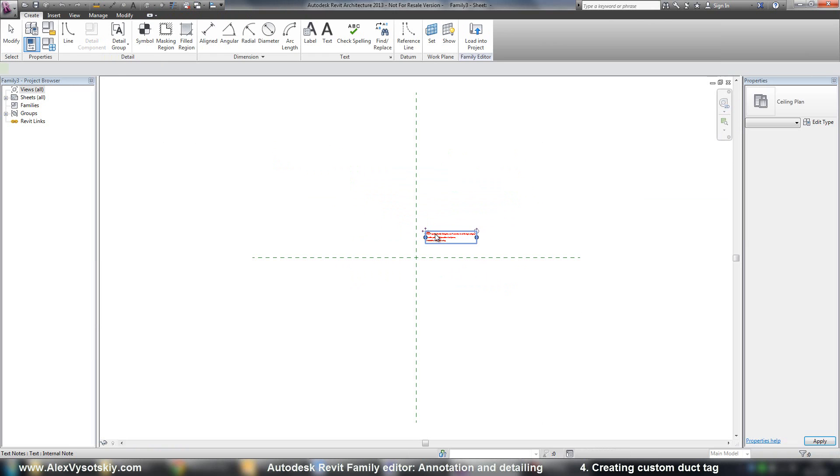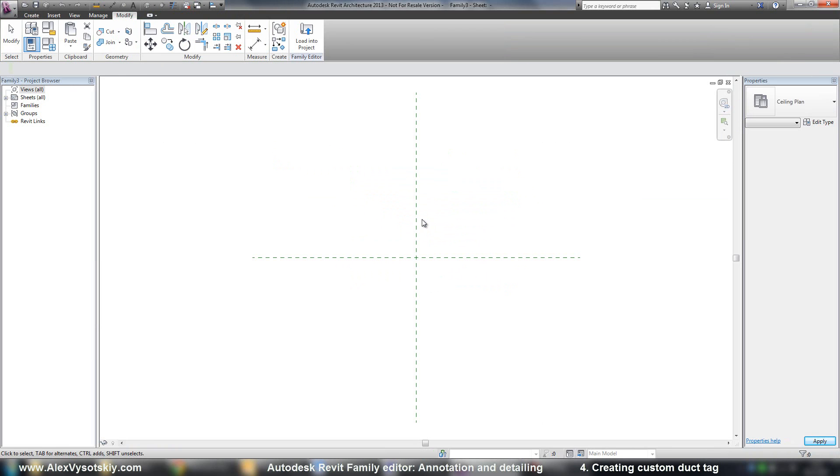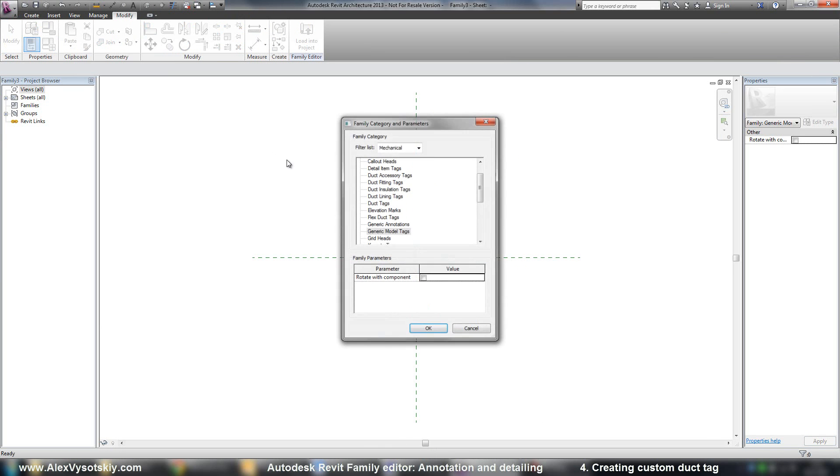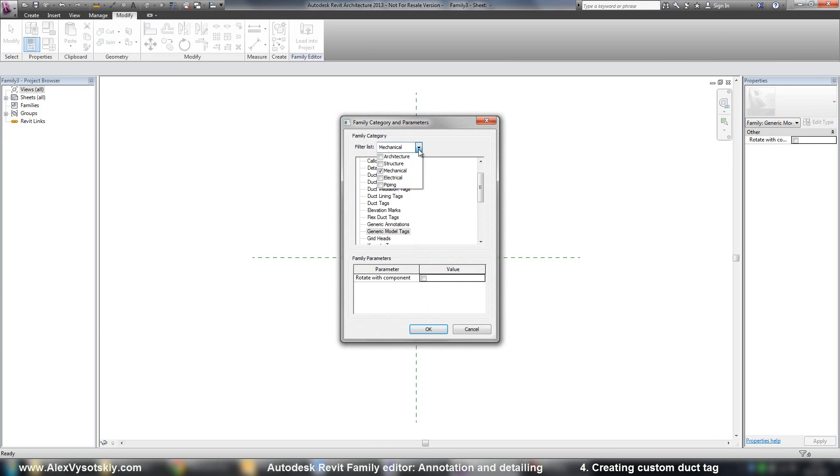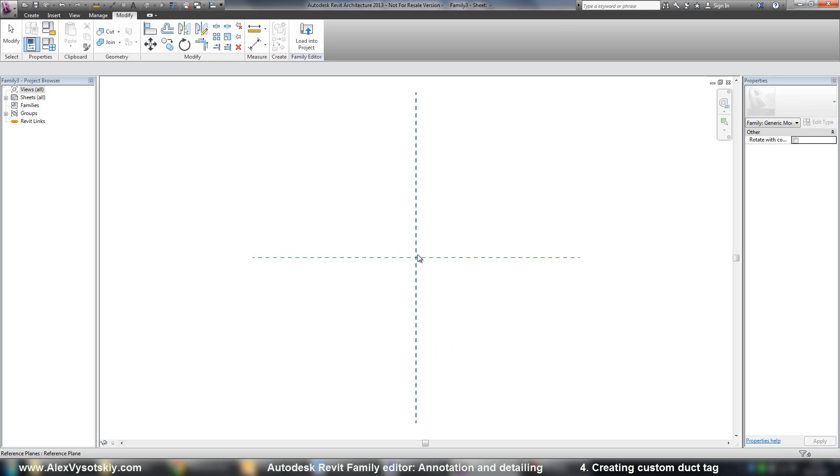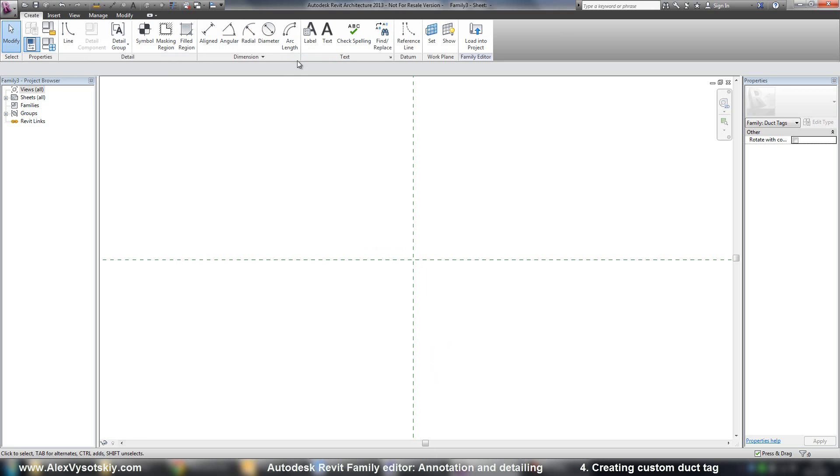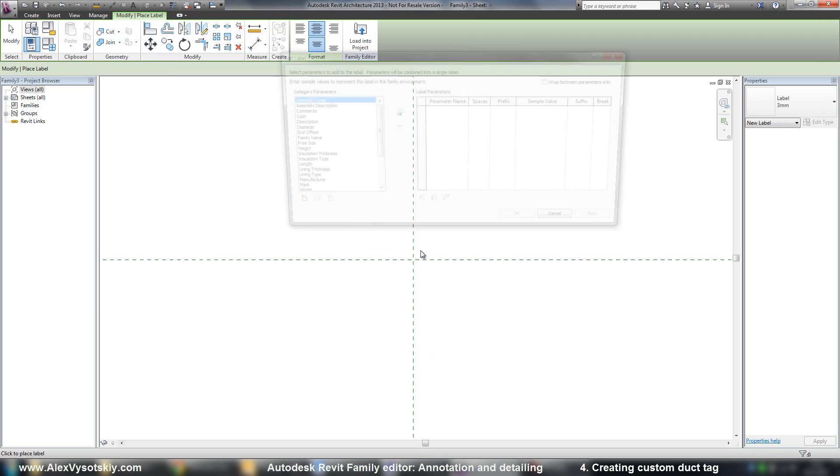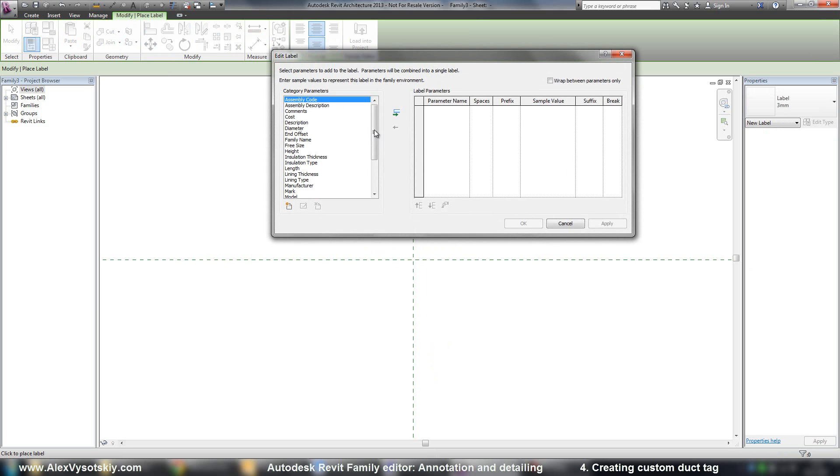I'll delete a note and then I say it will be mechanical duct tag. Alright. And say create a label here.